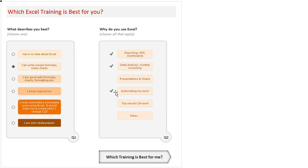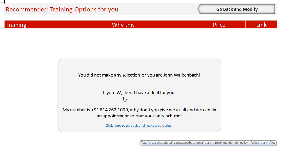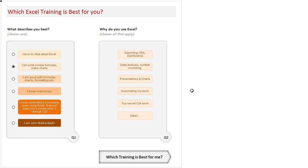So let us go and modify this. Now let us just say you answered the first question but you did not answer the second question—that means you did not make any selection at all. Now what happens is, instead of showing the recommended trainings, I show you a message that goes something like this: "You did not make any selection, or you are John Walkenbach. I have no clue why you did not make any selection." So if you are John Walkenbach, then I have a deal for you. I give my number and I ask you to call me back in the unlikely case of John Walkenbach himself trying this workbook.